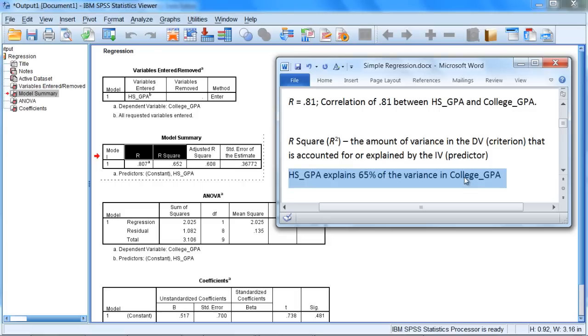That's how much in terms of the variability in the college GPA scores, the variability in those values, we can account for or explain. Or another way to think about it is we can predict essentially 65 percent of that, or almost two-thirds.